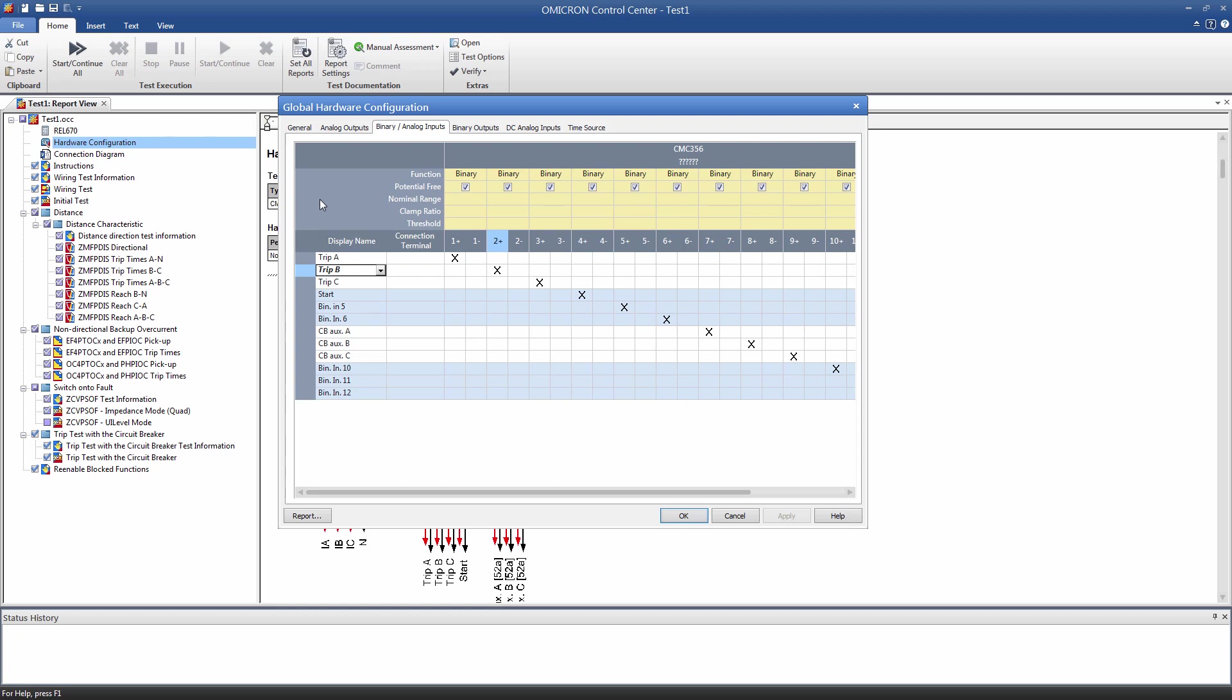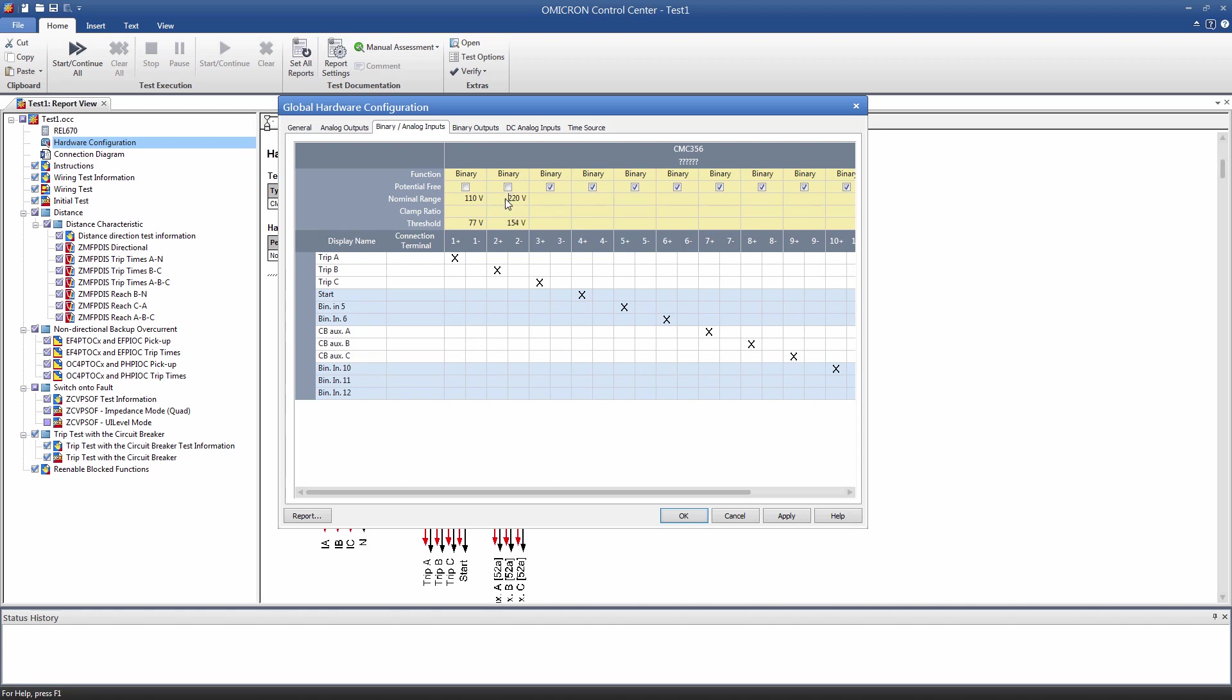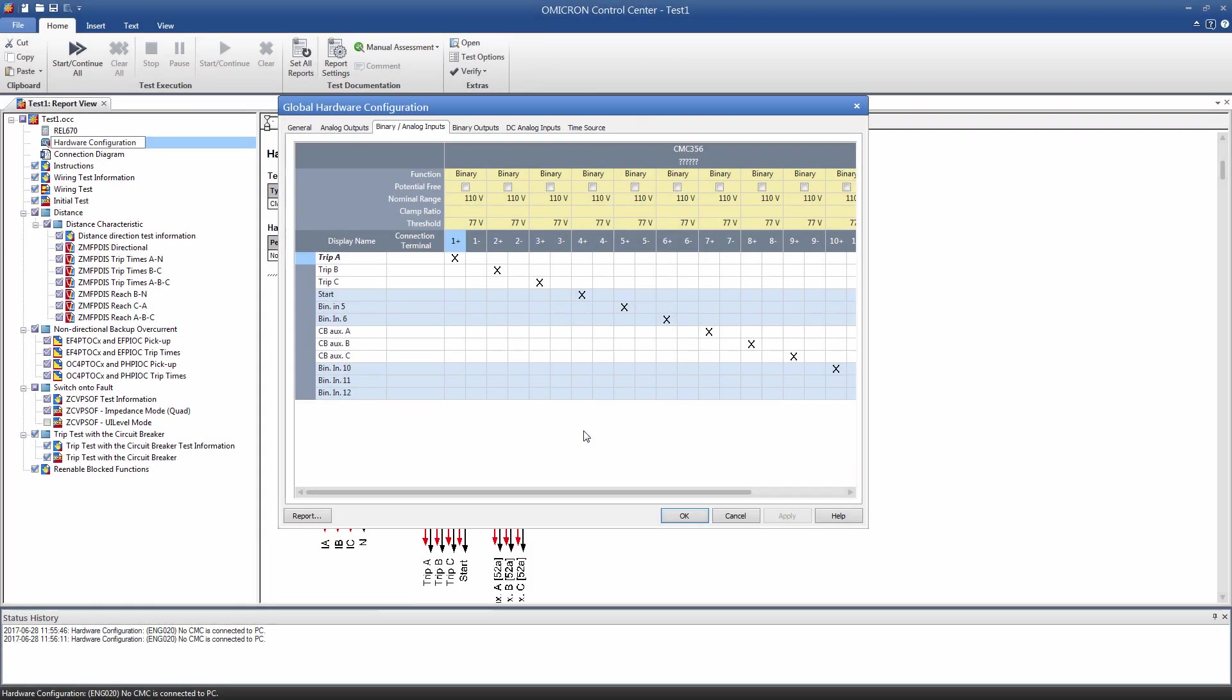Finally, we have to change the option Potential Free. In our example, we will be connecting to wet contacts, so we clear this option and set the DC nominal range. The other settings are correct for our test.